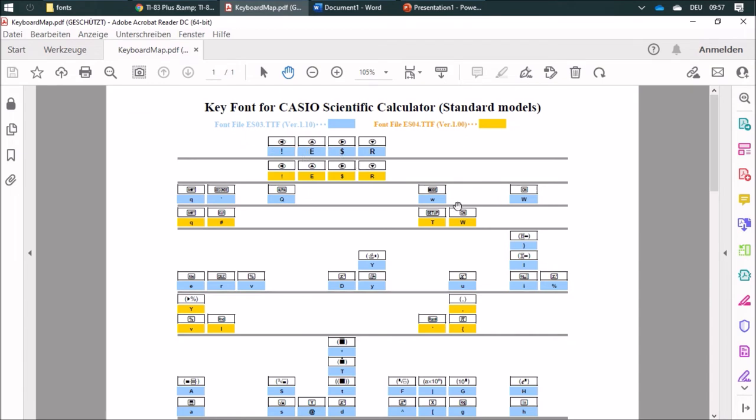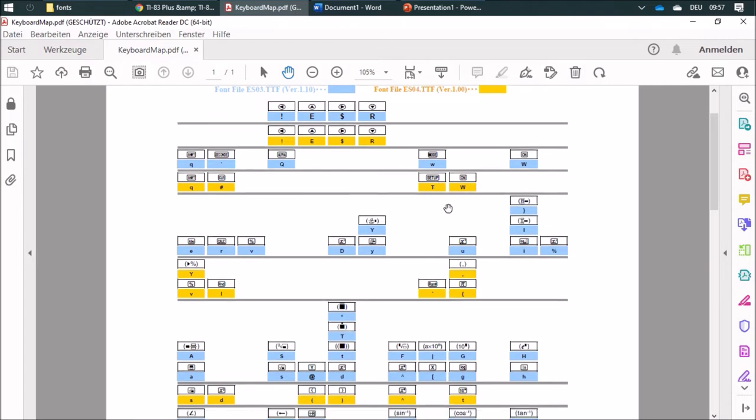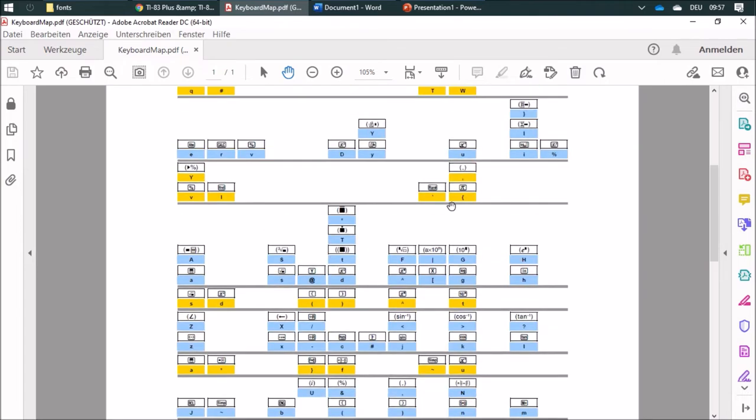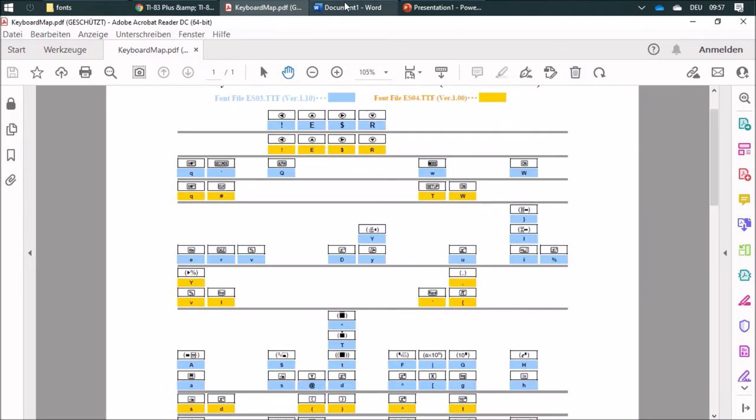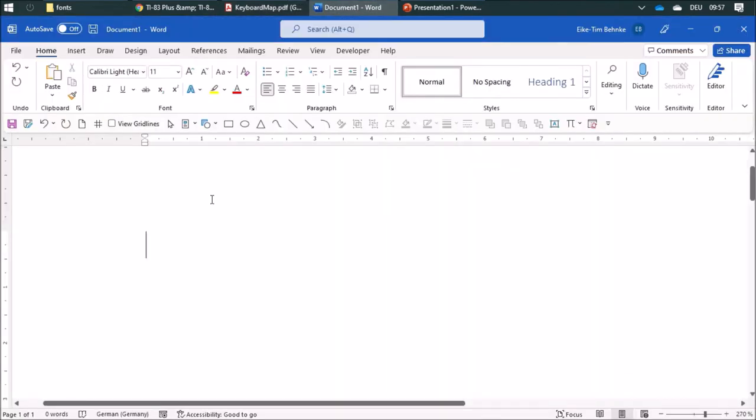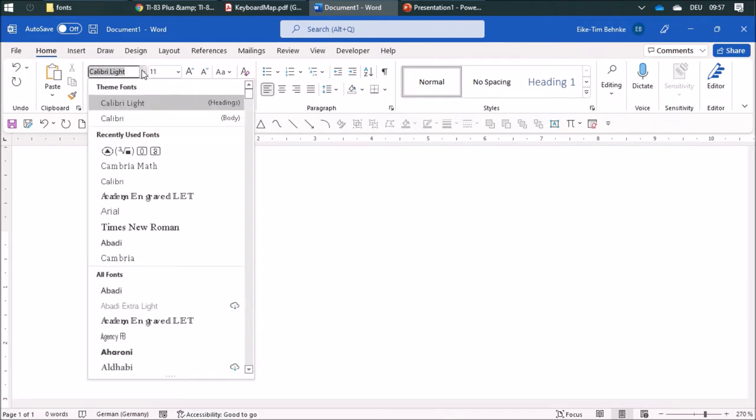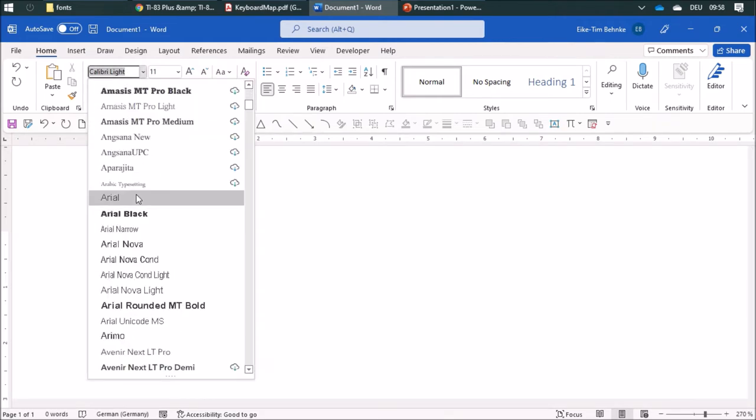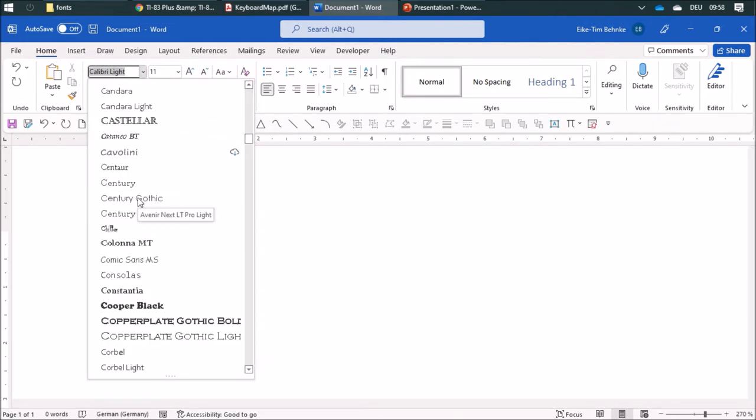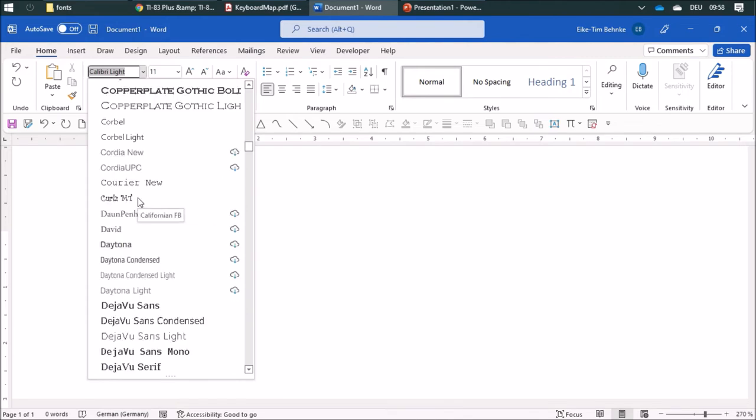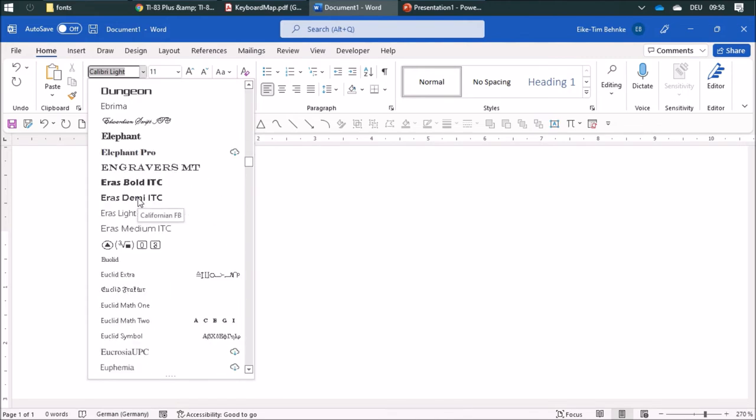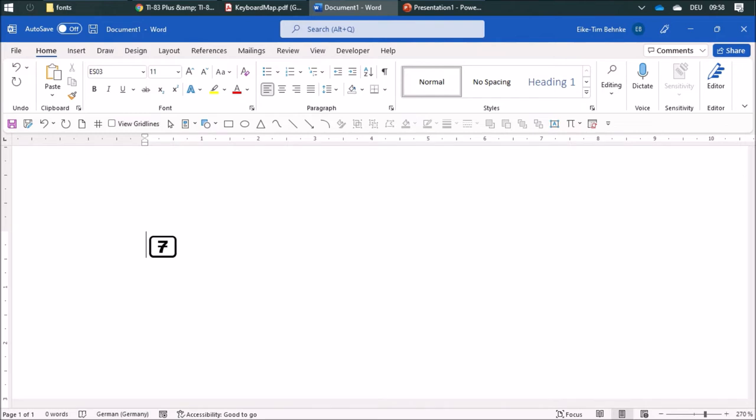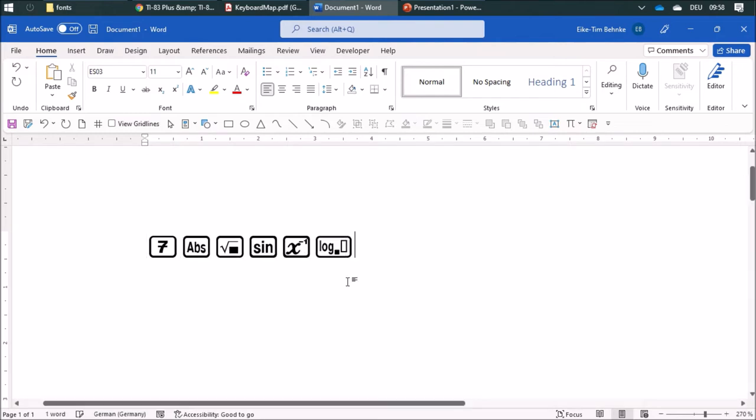Now in Word, I can select the font. It's down here. Select it and then you can just type in anything you want, so you can help your students learn the functions of the calculator.